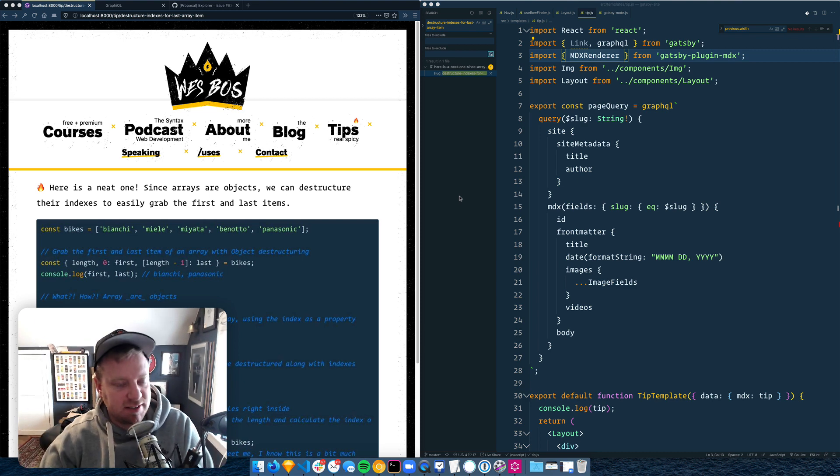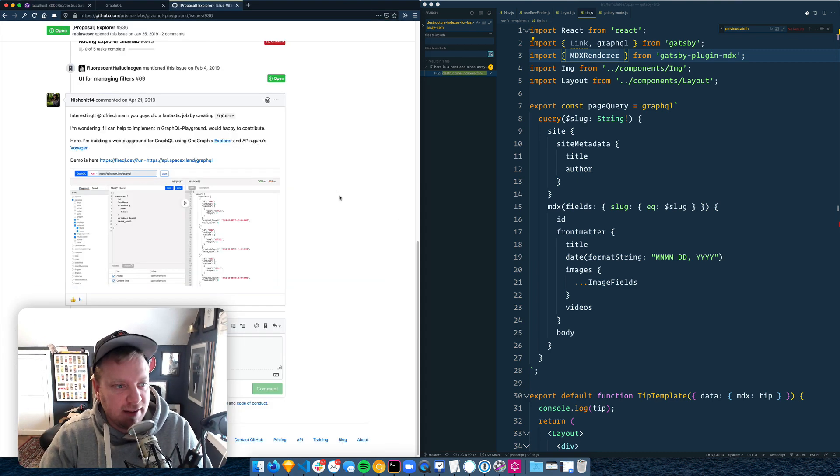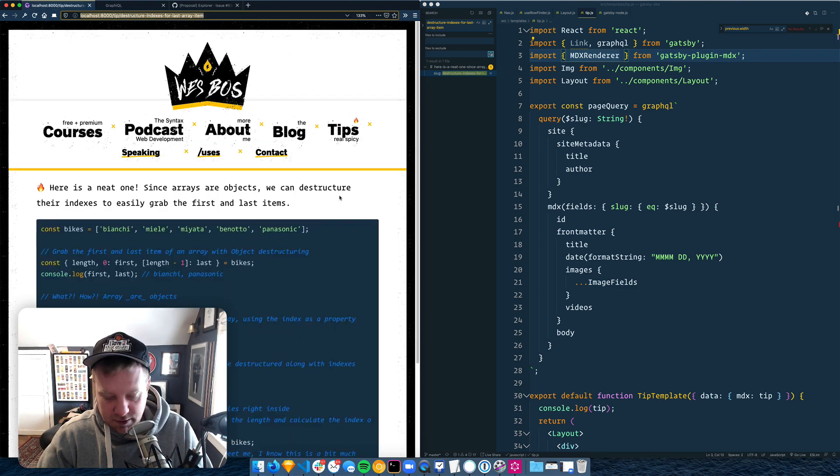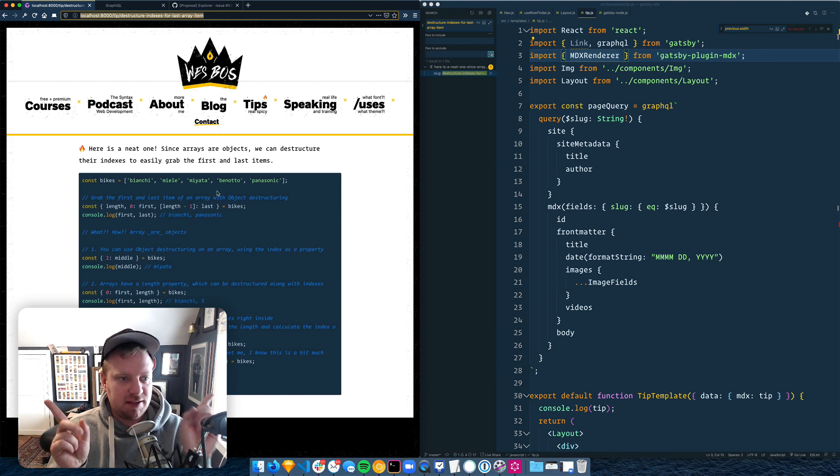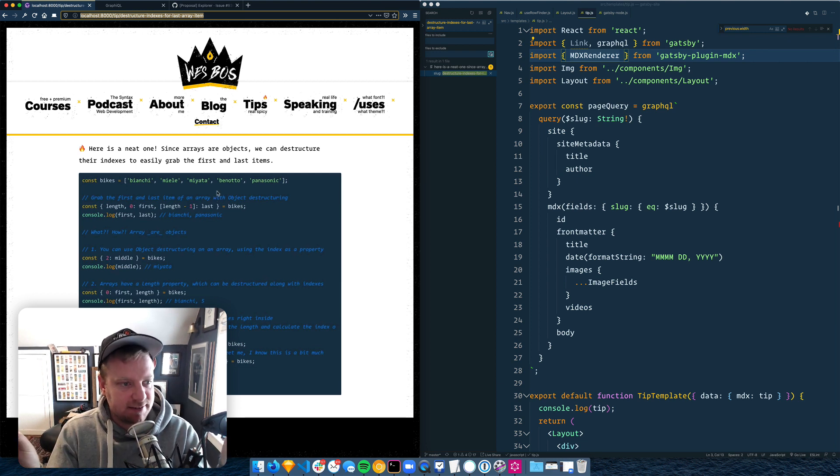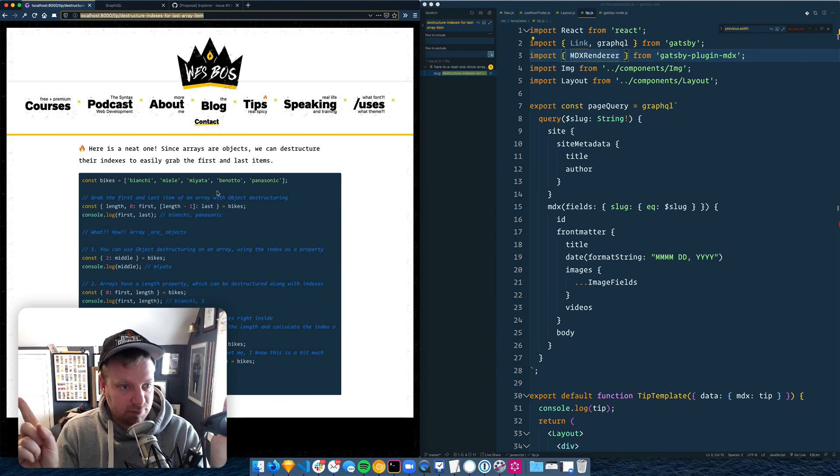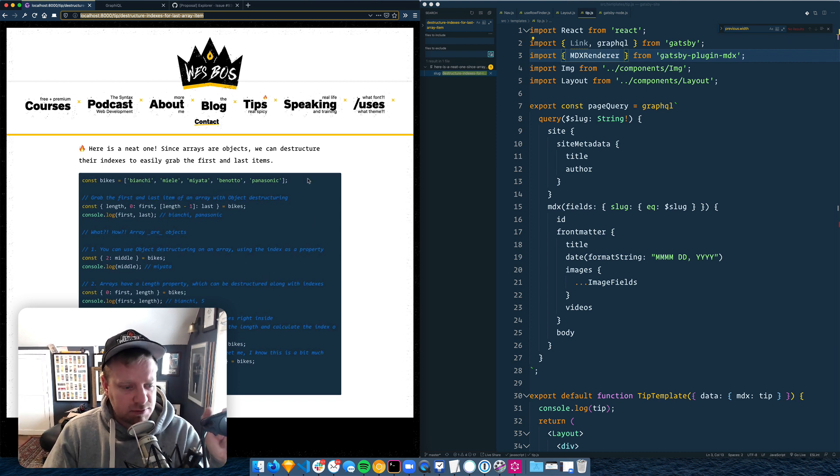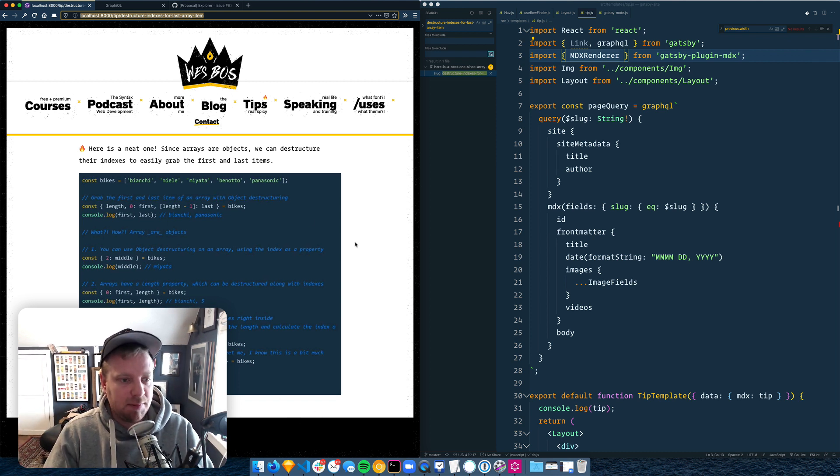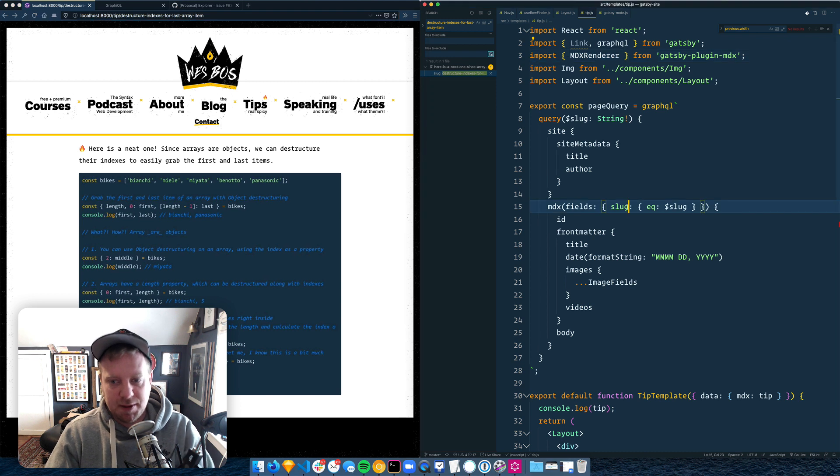Hey folks, next what I want to do on the site is I want to put links to the previous and next posts. Whether it's on a tip or a blog post, I just want to be able to have buttons at the bottom here that people can cycle through them.